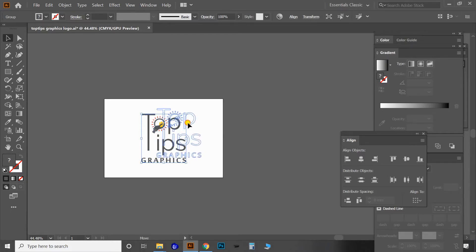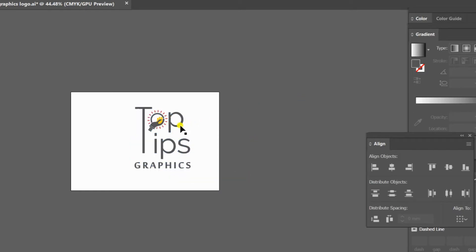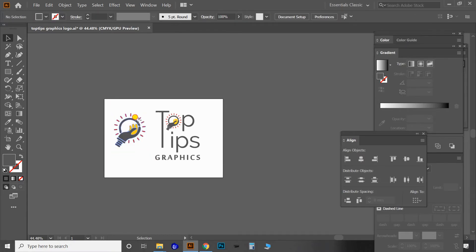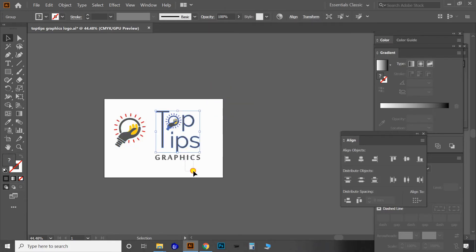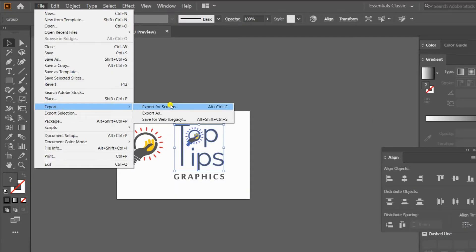Now let's look at the third method. For this we need different groups of objects in the file, so I'm ungrouping the file into the logo and text separately, and making another group of just the logo. This gives us three groups of objects or designs. Using this third method, we can create multiple images from a single file in multiple different image formats.